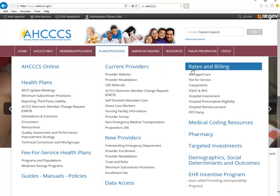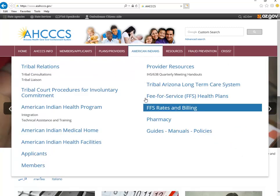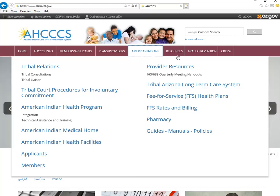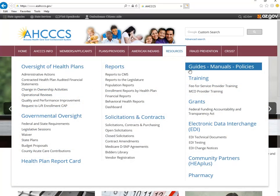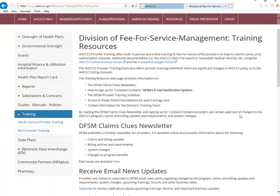Rates and billing and medical coding resources are also available. The tab for our American Indian members and providers lists similar resources for your review. You will find a link to our fee-for-service rates and billing guidelines here. Under our Resources tab you will again find a link to our medical policy and billing manuals. The Division of Fee-for-Service Management's provider training team has a web page which contains our quarterly training schedule and training presentations on a variety of subjects.